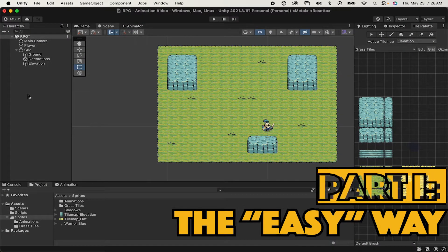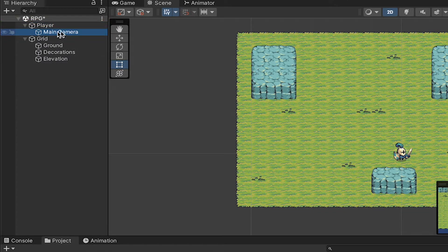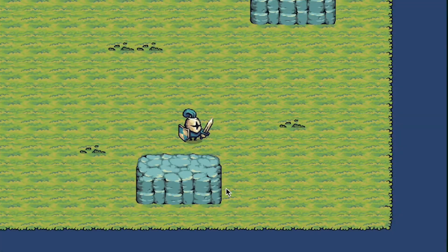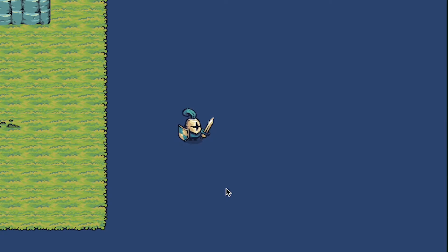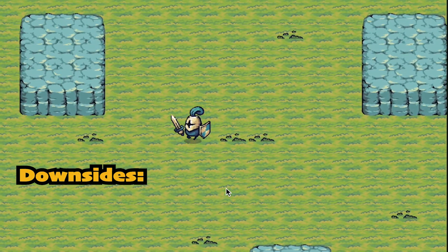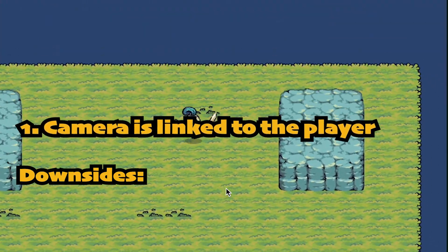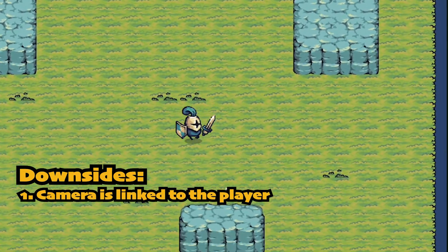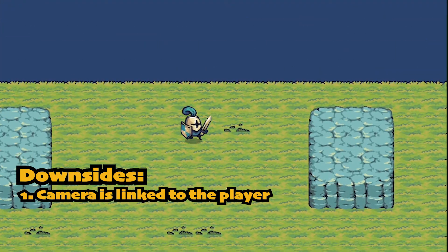The easiest and most basic way to get your camera to follow the player is simply to drag it onto the player and make it a child. This is not necessarily recommended, but if you're looking for just a quick, easy fix, it is one way to make it happen. The downside of this is that if you do things like flip your player or have him get destroyed, it will do those same things to the camera, which can definitely be an undesired effect.